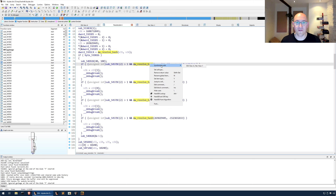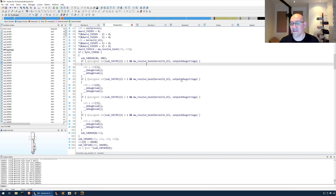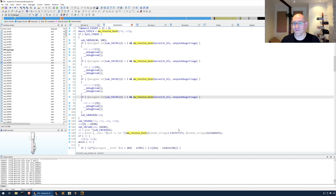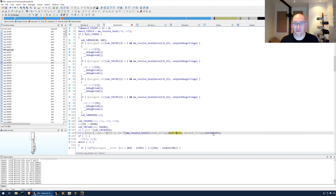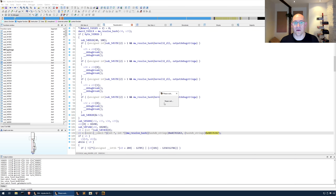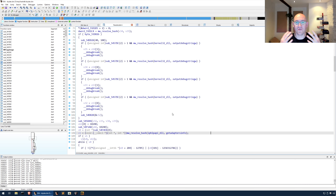Here's a tip: when you have a single resolving function that takes the module and function hash as arguments, you can change the type of those arguments to be the HashDB enum. Then anywhere that function appears in the code, those arguments will be accurately converted. Let's change these arguments to be hashdb_strings. Now you can see that resolves all the strings anywhere this function shows up. If we don't have the enum for a hash, it tells us we need to look those up. Let's resolve the remaining ones and press F5 to refresh. That is how to bulk resolve API hashes.